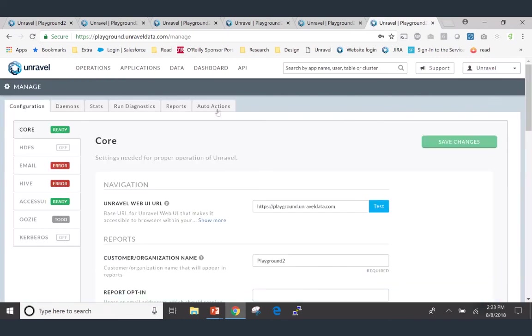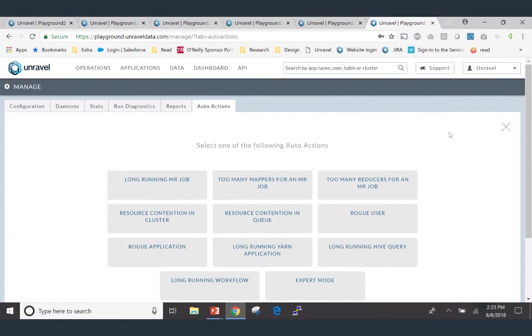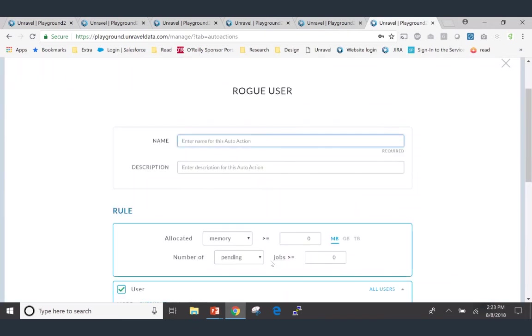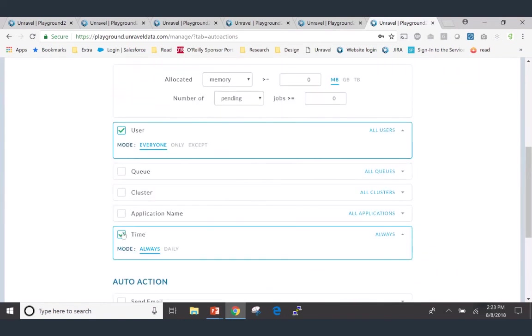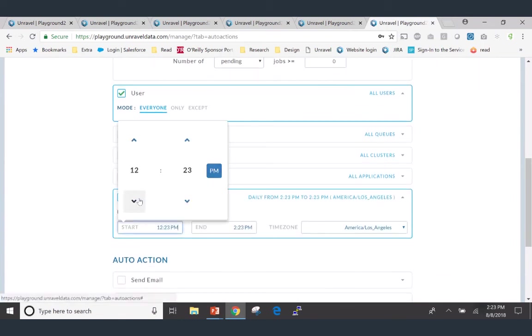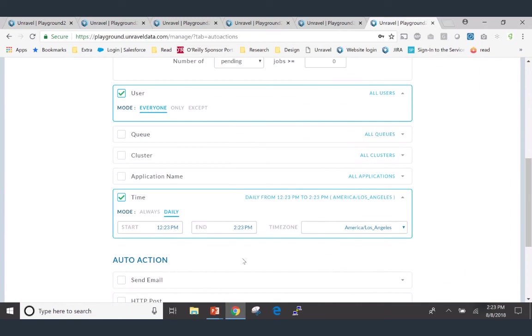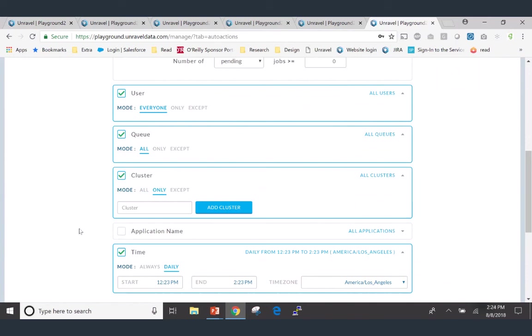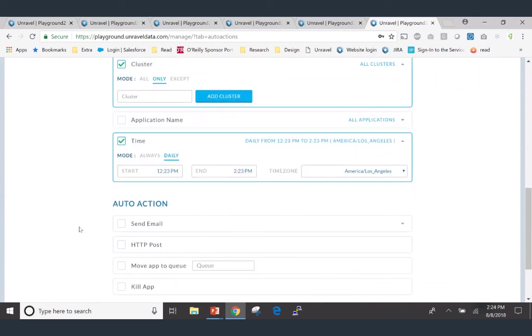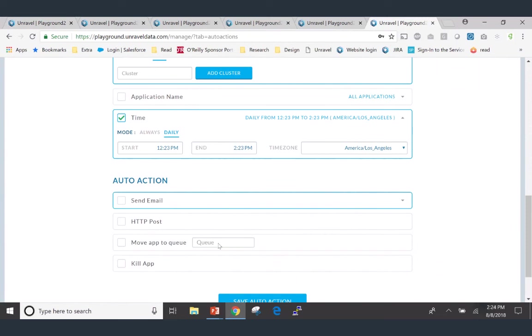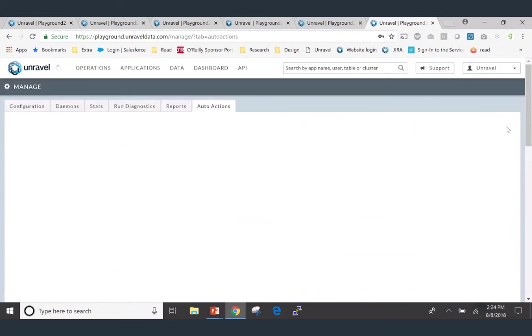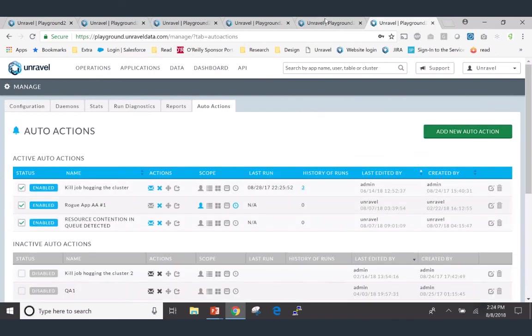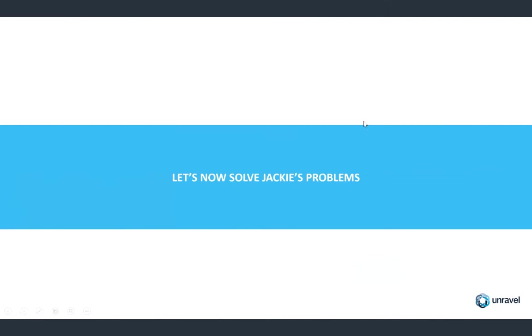So what Jackie can now do is actually set up Unravel's auto-actions, which is a policy mechanism which automatically takes an action on your behalf. So in this case, you can say, hey, if there is a rogue user that is detected at a time when my SLA-bound jobs are running between 12 p.m. and 2 p.m. every day on my production cluster only, and if that is detected, I want you to kill that rogue application, or I want you to move that bad application to a quarantine queue, or I want you to send me an email or the application owner an email so that we can be notified and we can resolve these problems. In a much faster way, rather than facing this problem, and then resolving these issues.